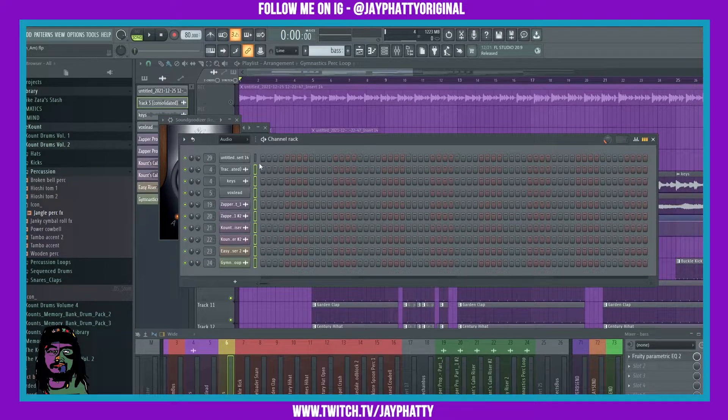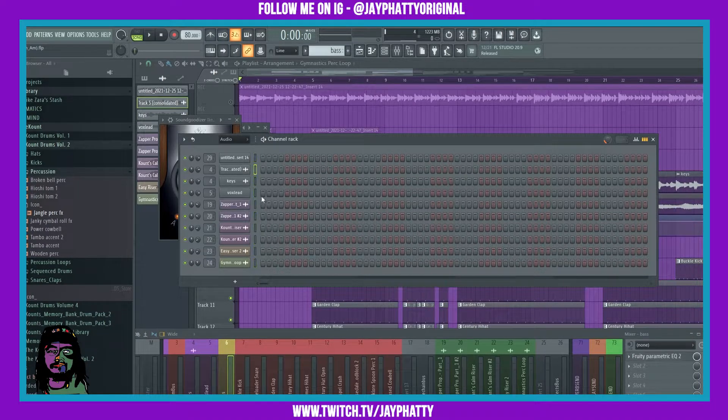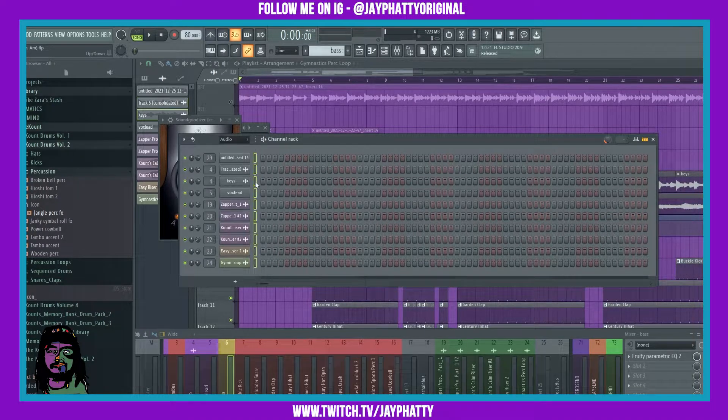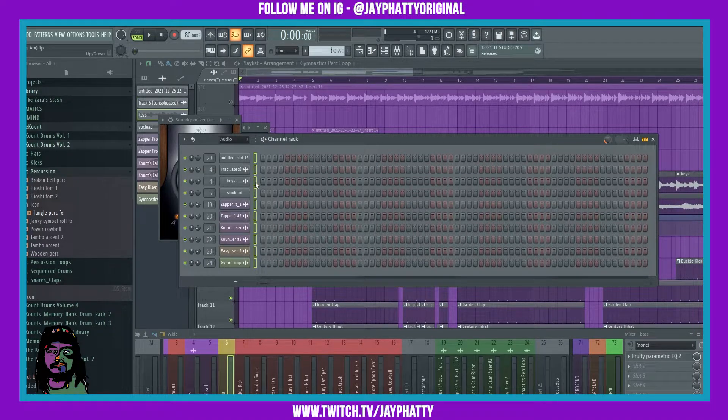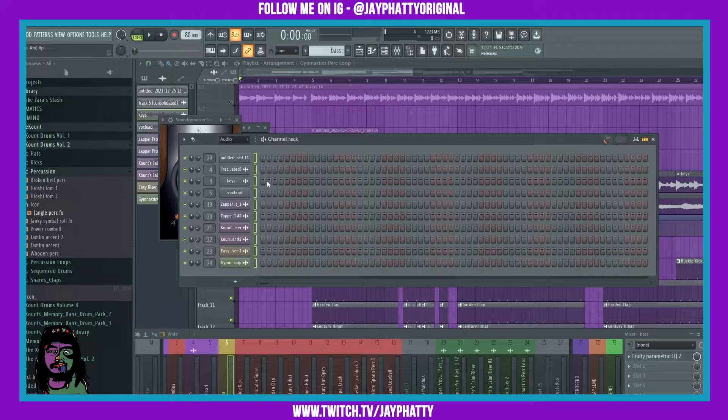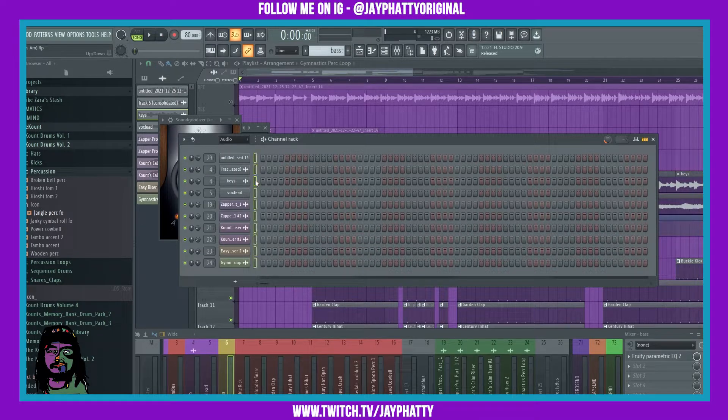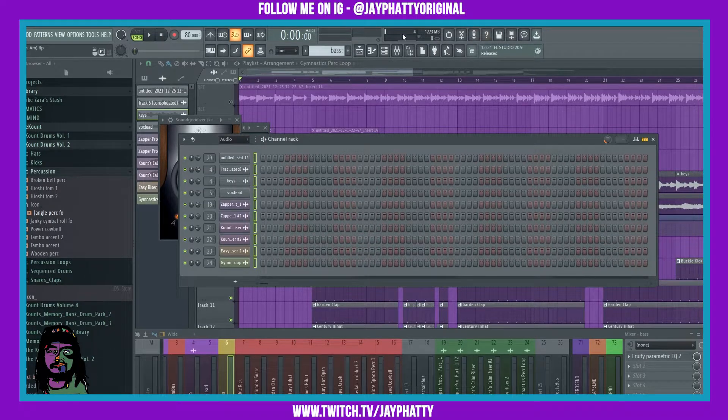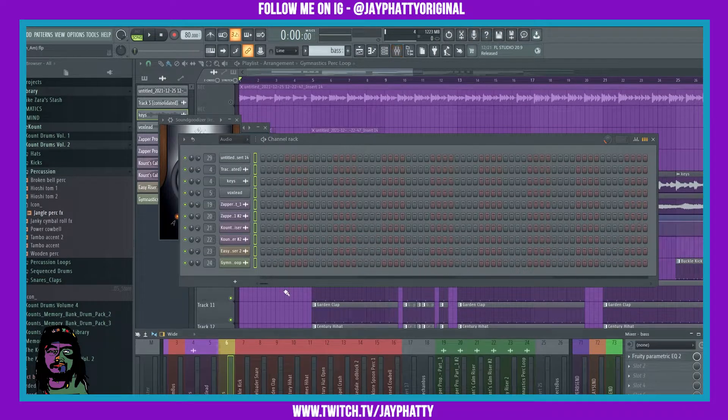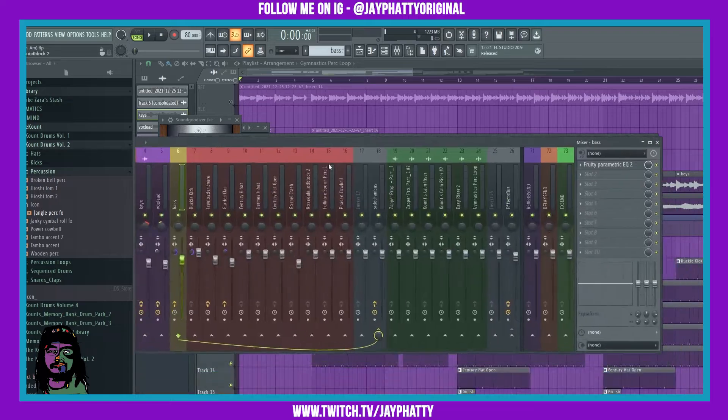But now to select everything, all you got to do is just double click on one and it will select everything in the channel rack. This is good to highlight everything and that way you can bring it over to the mixer.